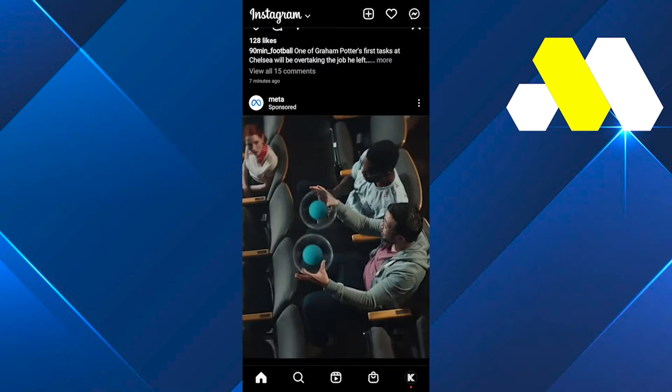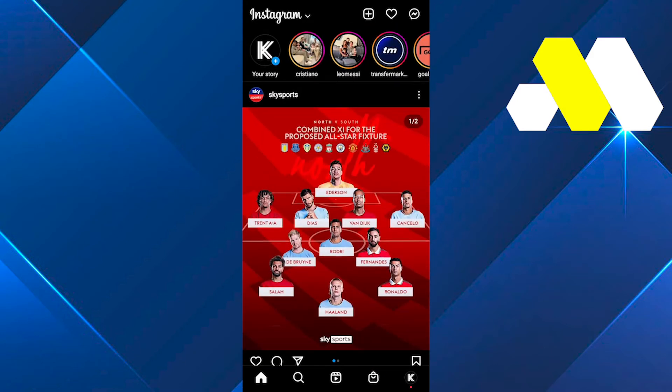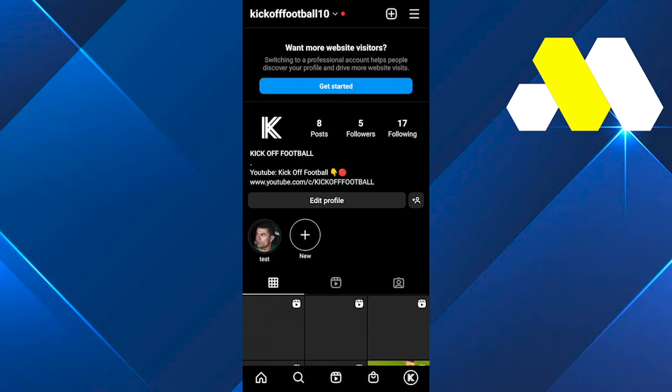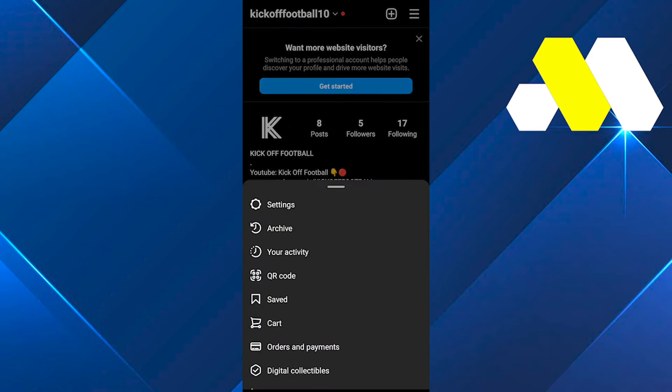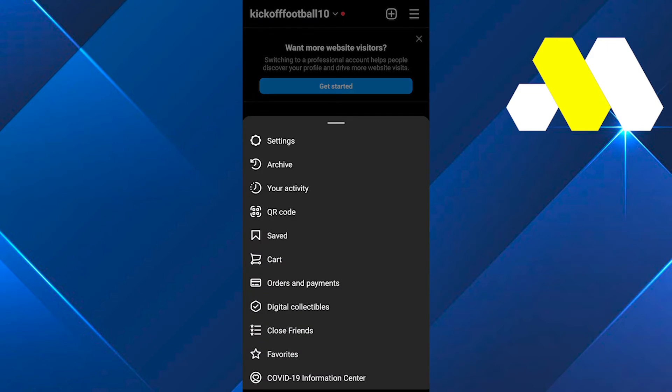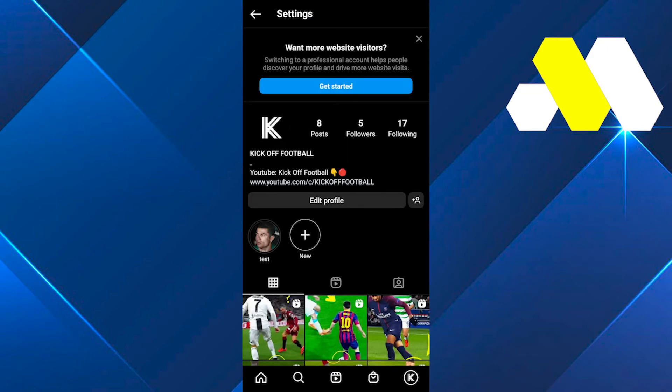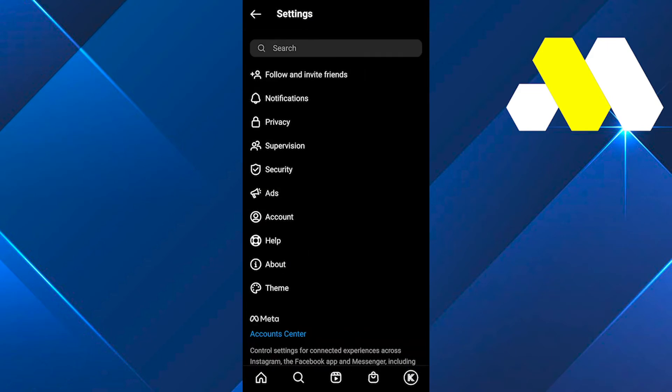First of all, open up your Instagram application and click on your profile at the bottom right corner. Then click on the three lines at the top right corner, and then click on Settings. After that, tap on Privacy.